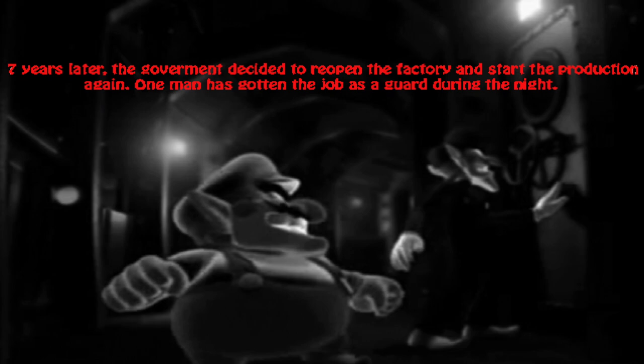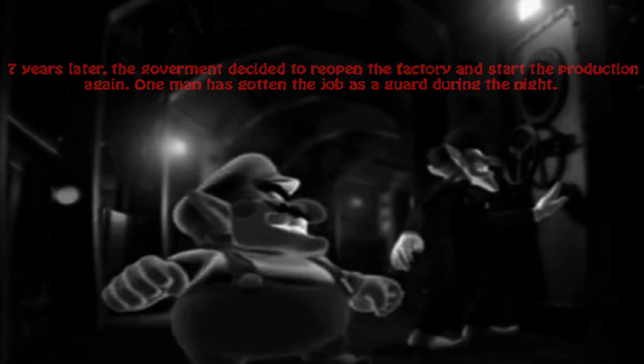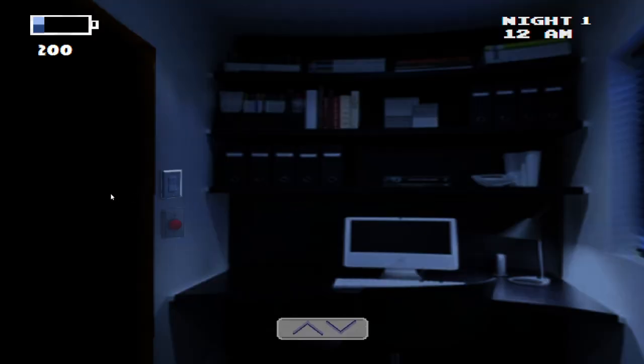Seven years later, the government decided to reopen the factory and start the production again. One man has gotten a job as a guard during the night, and that is us. Oh, why is my mouse acting... there we go.